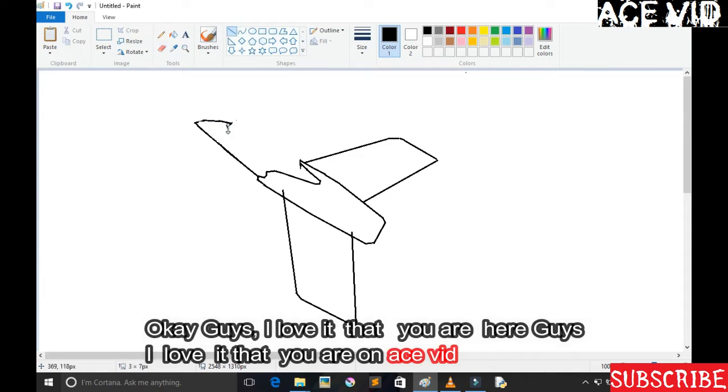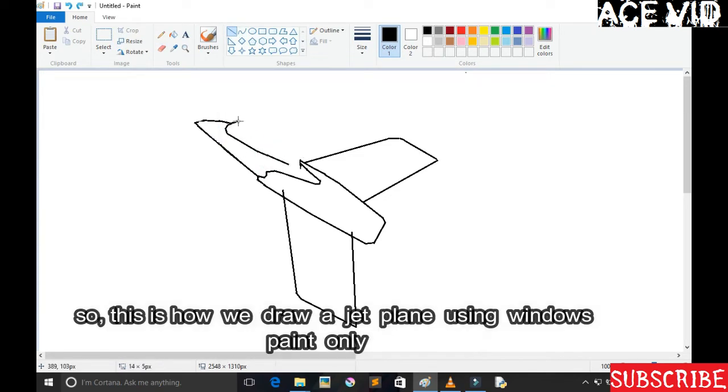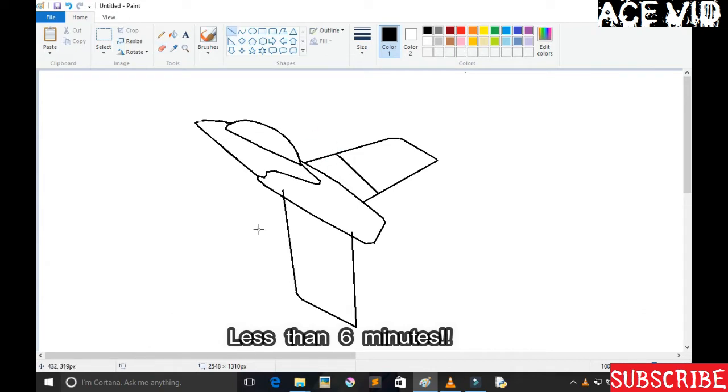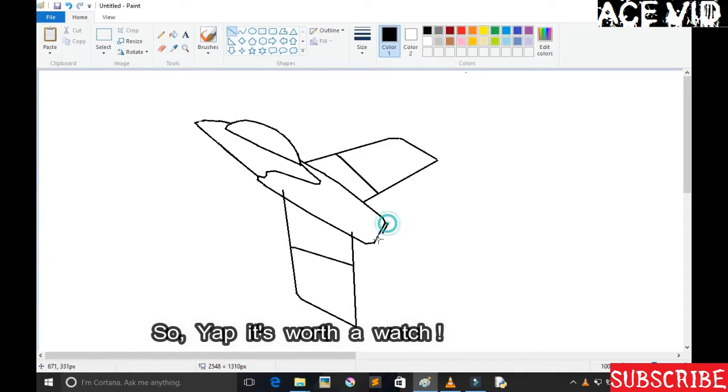I like that you're here guys. So this is how we draw a jet fighter using Windows Paint. Note also that the time we're going to make this is going to be less than 6 minutes guys, so yep, it's worth a watch.